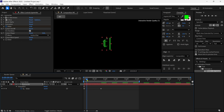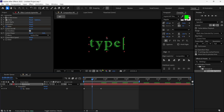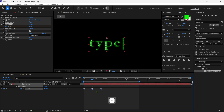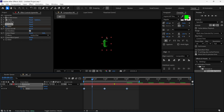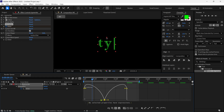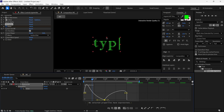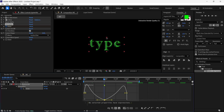Scrub the timeline to where the first word is completed, then add a keyframe here. Then select all the keyframes, and while holding ALT on the keyboard, select the last keyframe and drag it forward a bit. This way, the animation speed slows down. Then select the middle keyframe and press F9 to make it a Bezier keyframe. Then go to the graph editor and change the speed graph like this. So when you reach the middle, the animation stops, and then it starts writing again, making it look like a realistic typing effect.